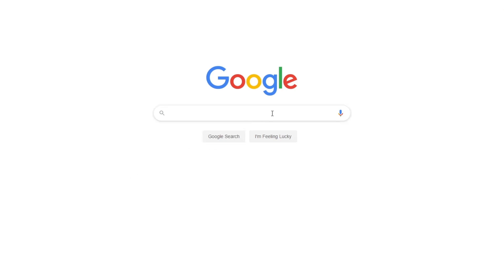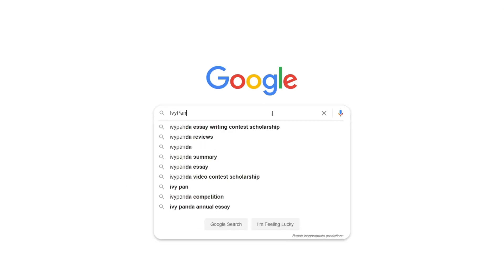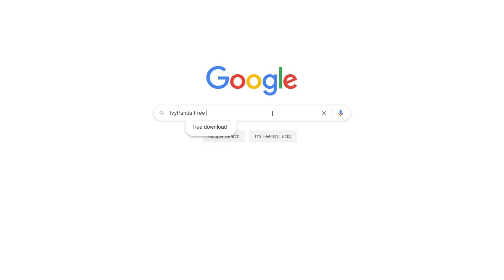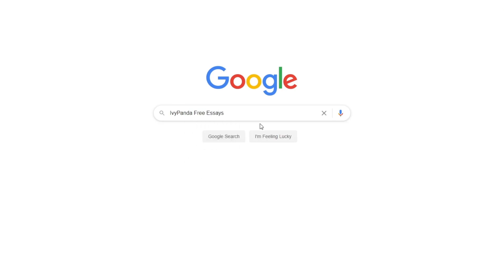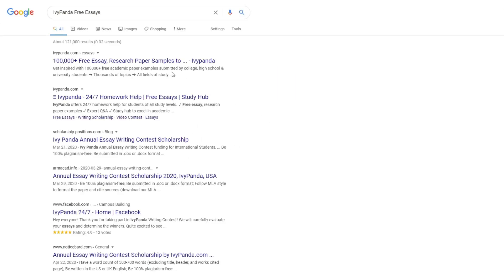This essay example, as well as thousands of others, is available in text format on our website for free and without registration. Simply Google Ivy Panda Free Essays.